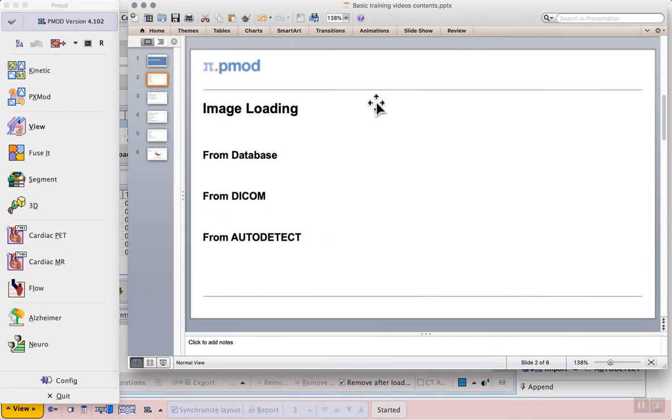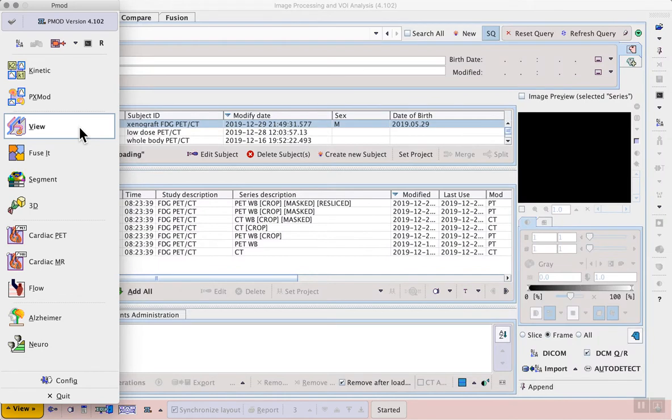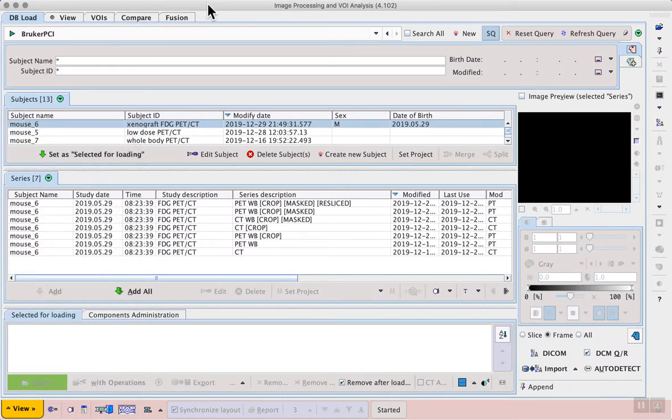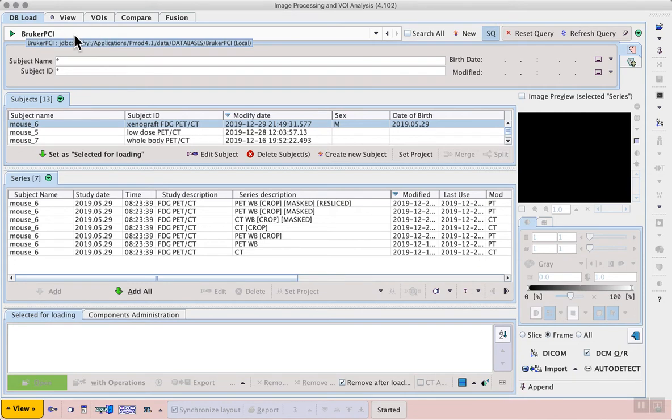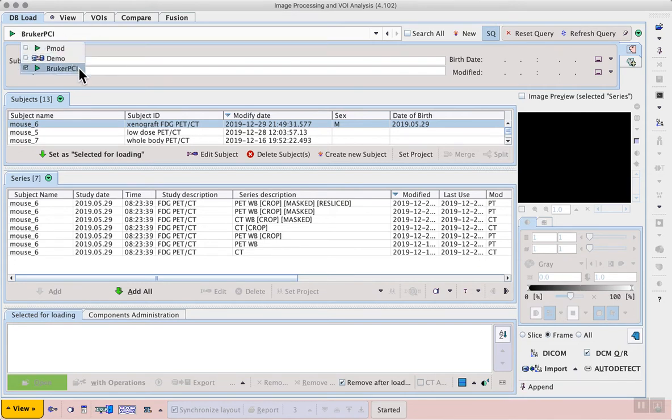In this video we'll look at image loading and we'll start by looking at loading from the inbuilt DICOM database. In this case we start with the view tool and on the dbload page in the top line we can choose the database we want to work with, in this case the Bruker PCI database.